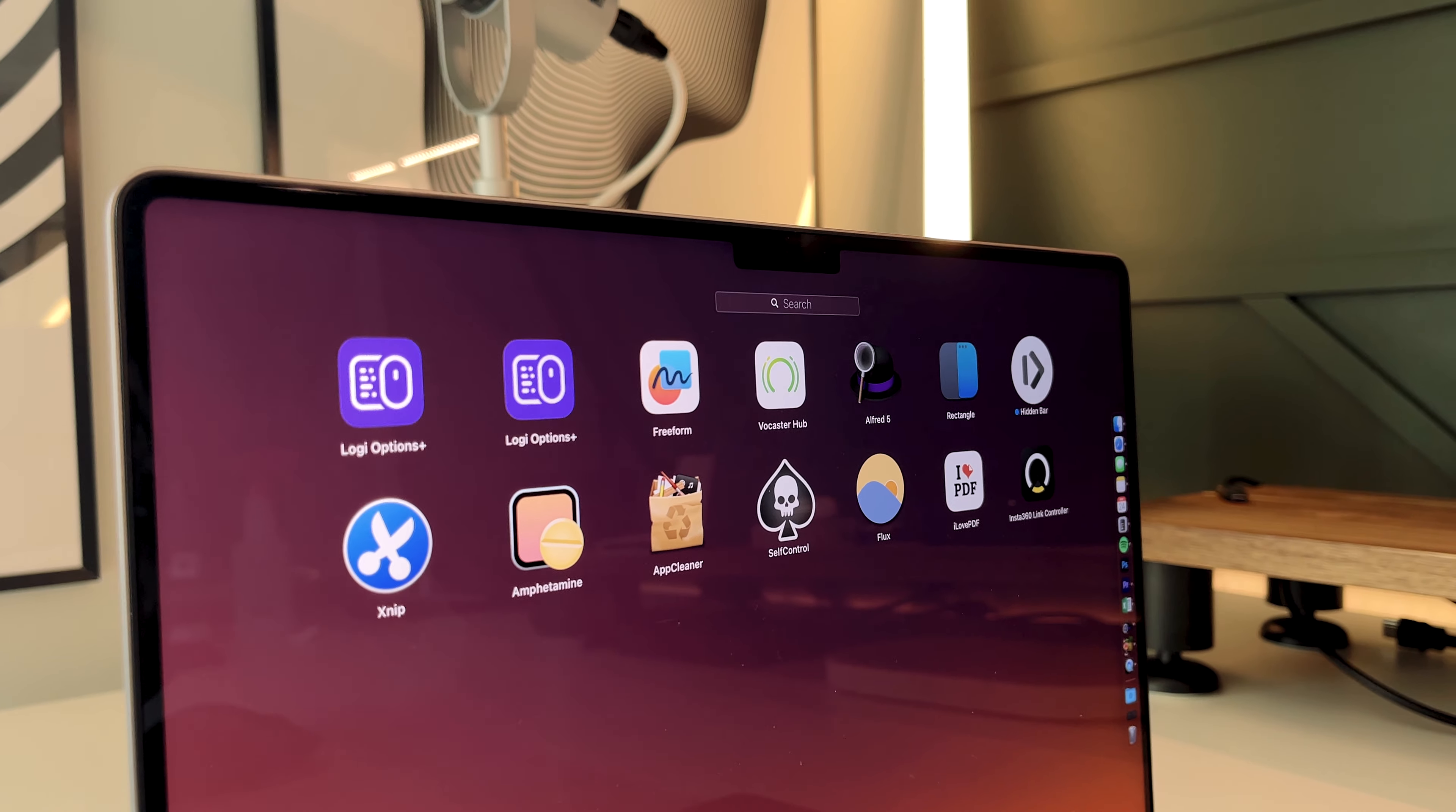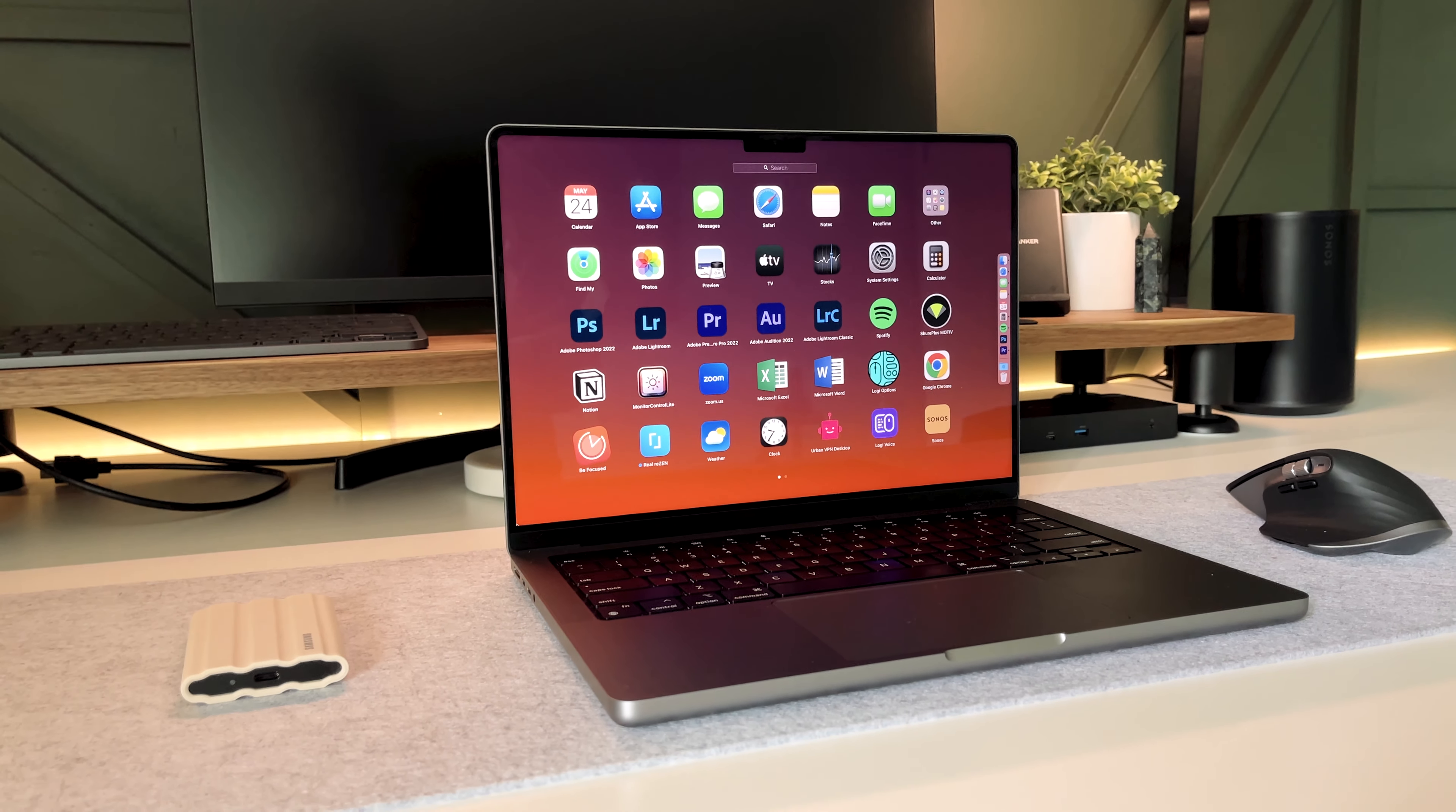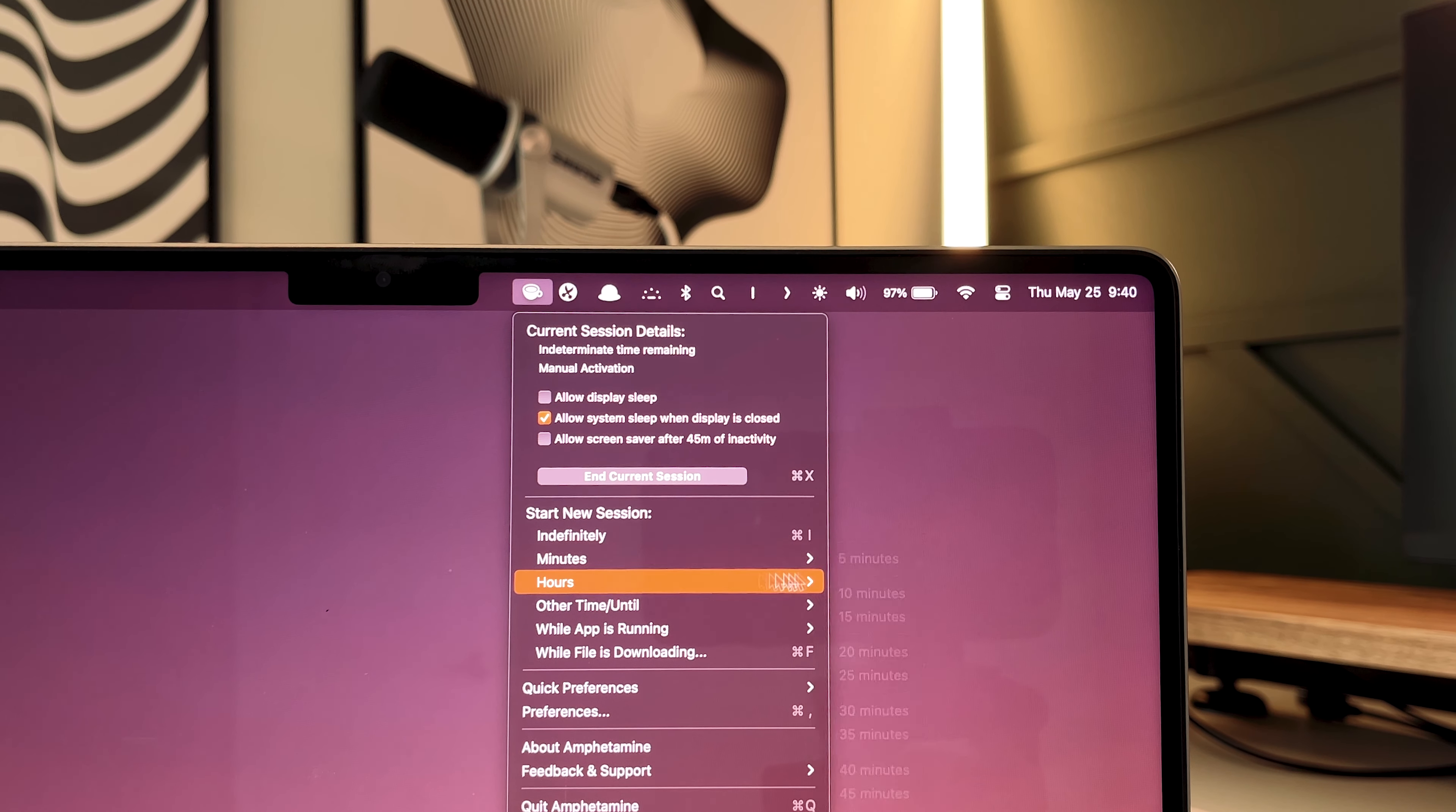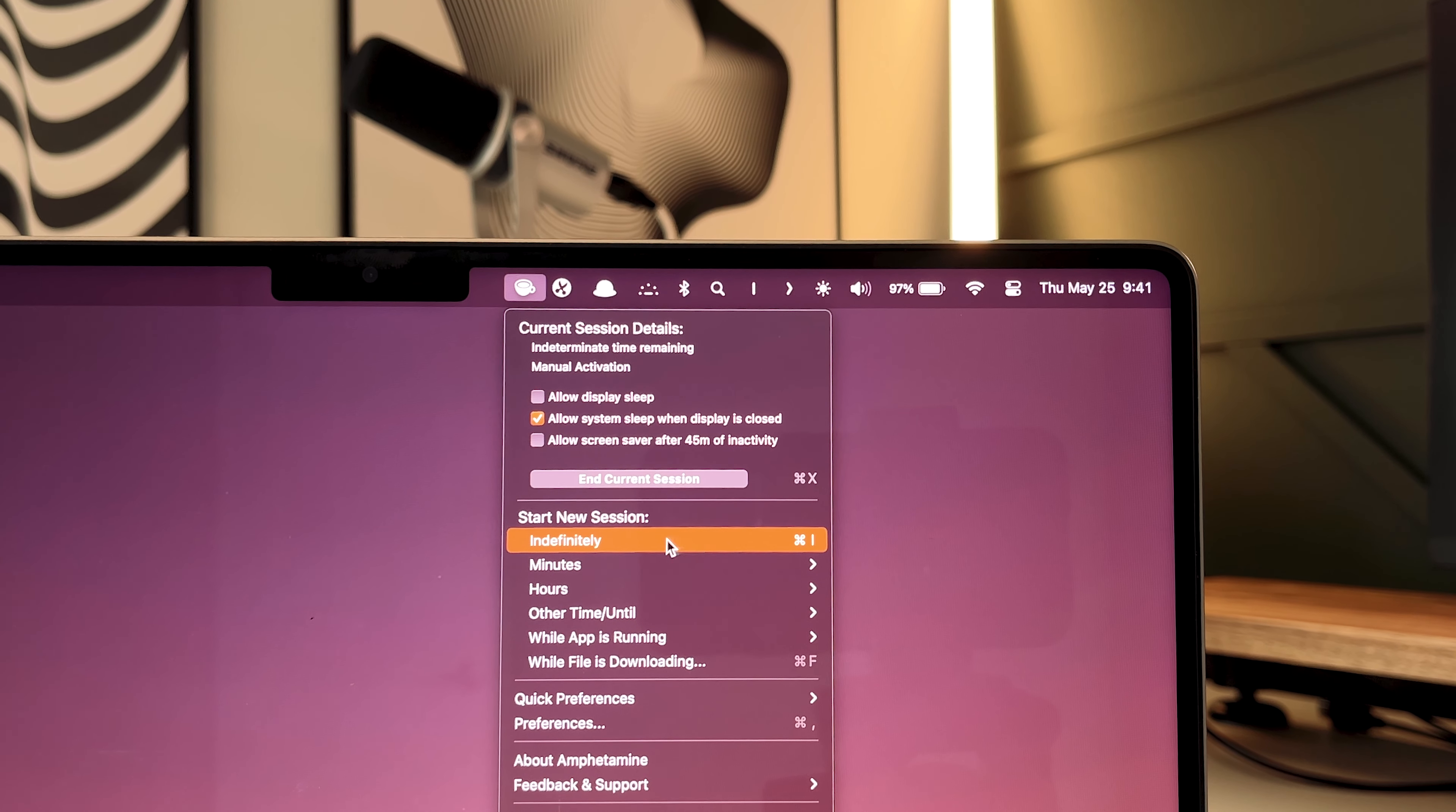Now this next one's a free app called Amphetamine. So this one's super useful when I need my Mac to stay awake for whatever reason, because I normally have it set so it goes to sleep after only a few minutes. But what you do is you'll set a certain amount of time that you want your Mac to stay awake, or you can just hit indefinitely to keep it on until you decide to toggle it off. Just make sure you remember to turn it off,